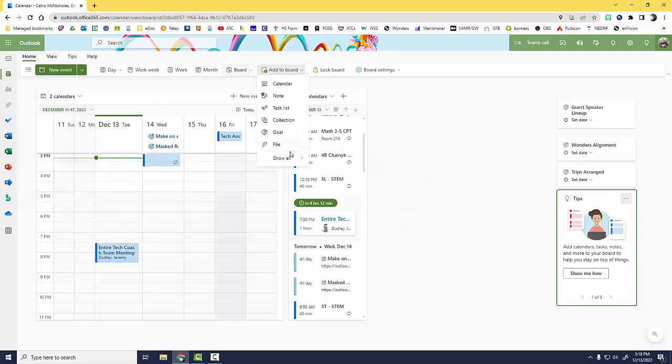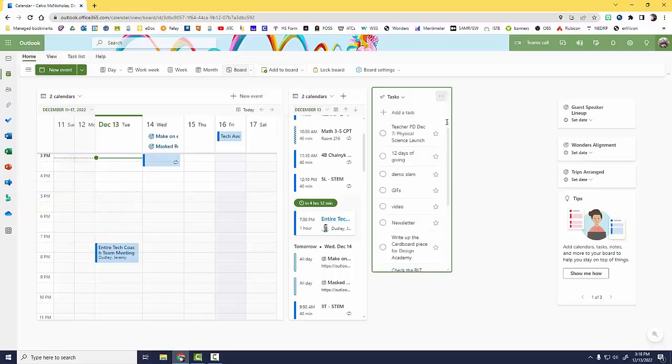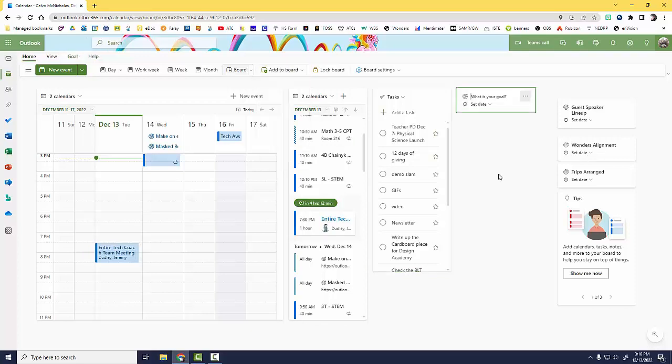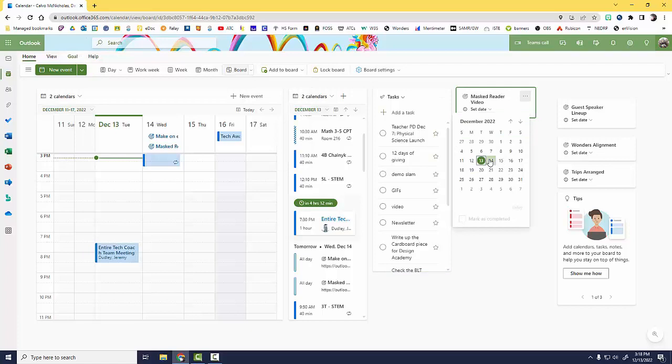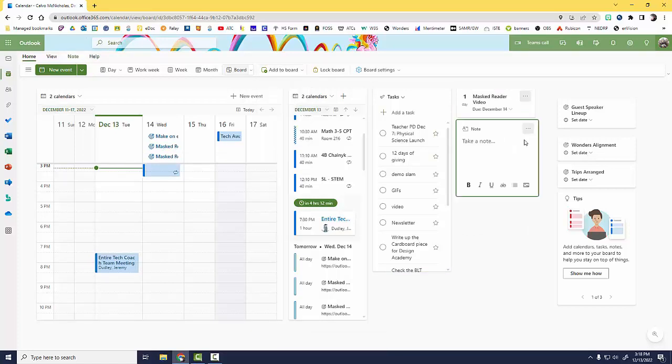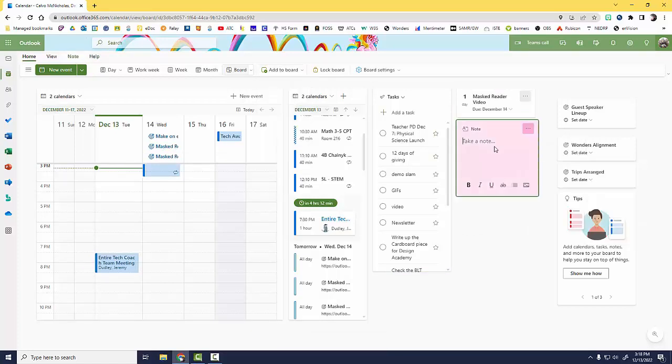You can add a to-do list to create your very own command center. You can even add goals, post-its, and even the weather.